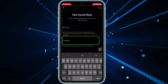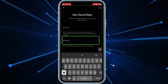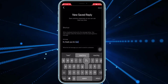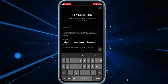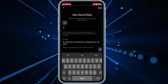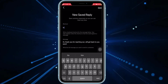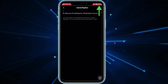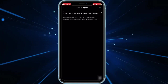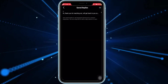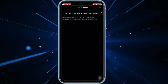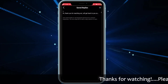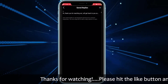You will see New Saved Reply — you can click here or the plus icon on the top right. Now I'll add some message, and here you can also add a shortcut. Once you have done that, click on Save. Now, if someone sends you a message on Instagram and you are not active at that time, this saved reply will go to that person.